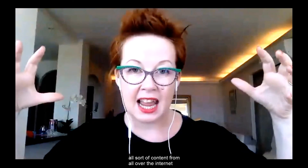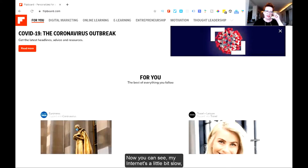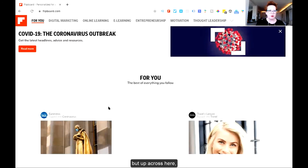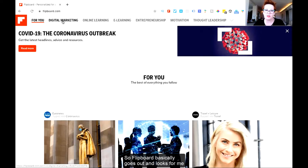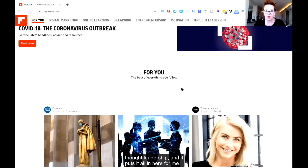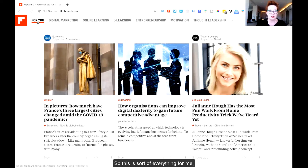Last but not least, and this is my favorite favorite favorite, is Flipboard. Flipboard is what we call a media aggregator — it can pull articles, blogs, all sorts of content from all over the internet and feed it into one place. Let me share my screen. This is Flipboard, flipboard.com. Up across here are the sort of themes that I'm interested in, because who has time to read all the news all the time? So Flipboard basically goes out and looks for me on any topics related to digital marketing, online learning, e-learning, entrepreneurship, motivation, thought leadership, and puts it all in here for me.